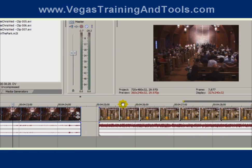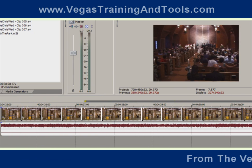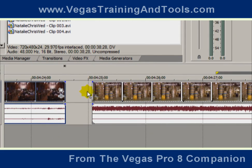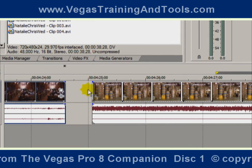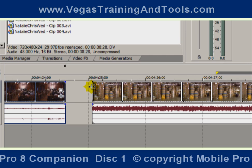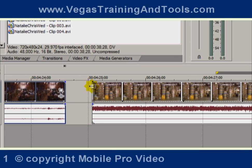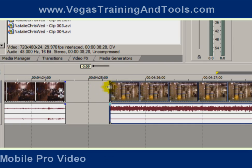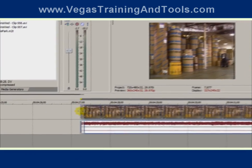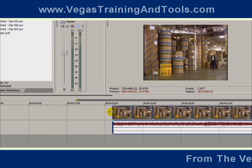If you want to trim the edge of an event, you can hover the mouse right over the left or the right edge. You can see the regular cursor arrow turns into a box with a little black arrow pointing in both directions. If you click and drag using that tool, you'll be trimming or shortening, in this case, the video.